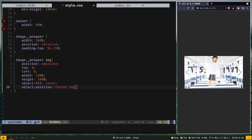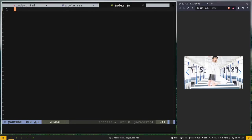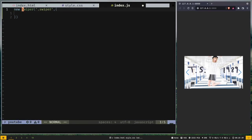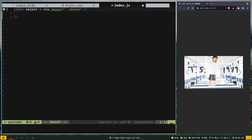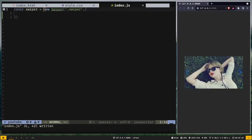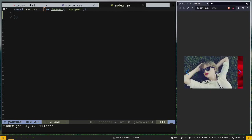Now we have the buttons but we can't swipe images yet — we need to add JavaScript. Since we've added the swiper CDNs, we have access to the Swiper class. We create a new instance: 'new Swiper()'. For the first argument, pass the container selector '.swiper'. For the second argument, pass an options object — we'll leave it empty for now. Store the result as 'const swiper'. Save it, and now SwiperJS should work. And yes, we can now slide the images — the animations look really good.